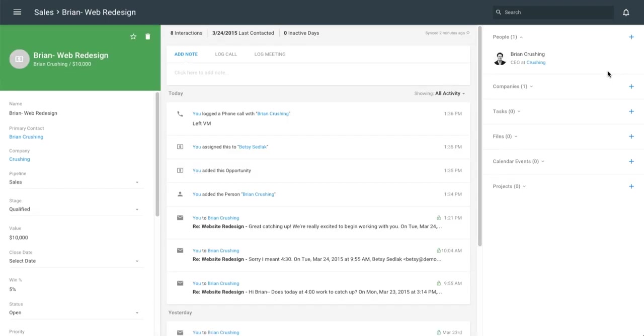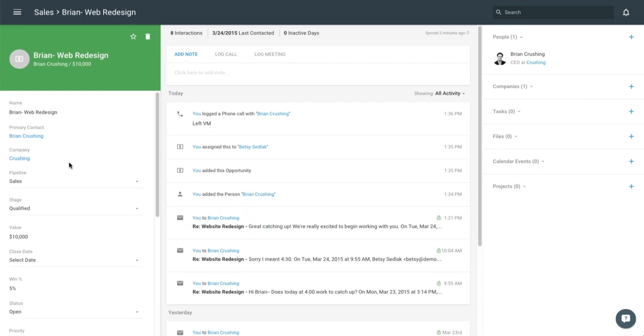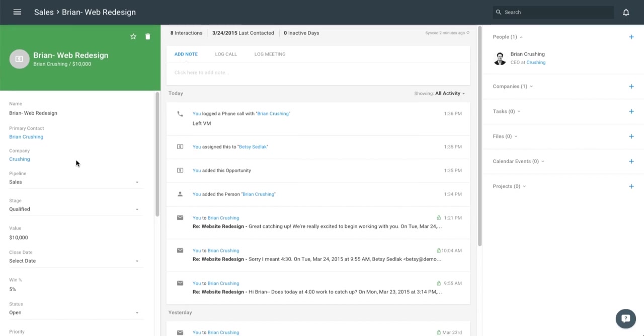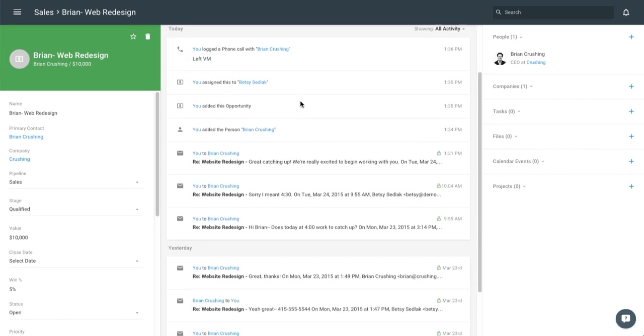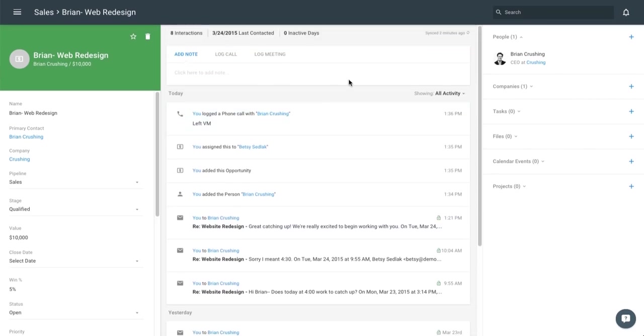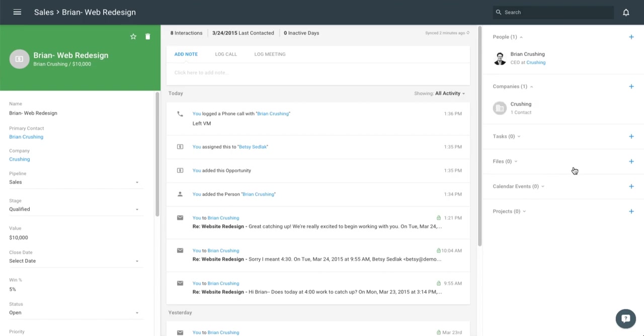So this is what the web application looks like and we're looking at that opportunity that we created for Brian. You can see any of the information about the opportunity on the side, all the activity that's gone around the opportunity in the middle, anything related. So we see Brian's a related person, his company is listed here. I can choose to add in files.